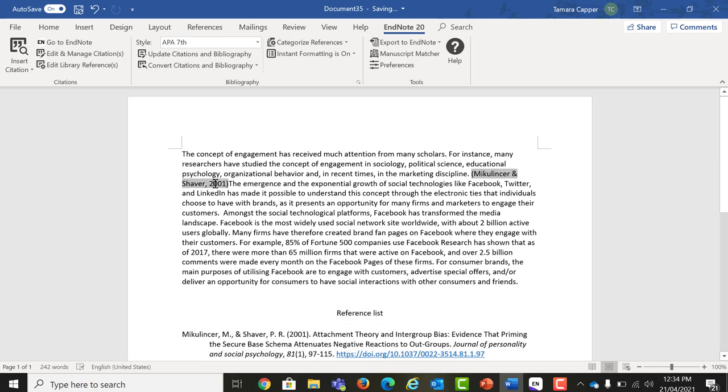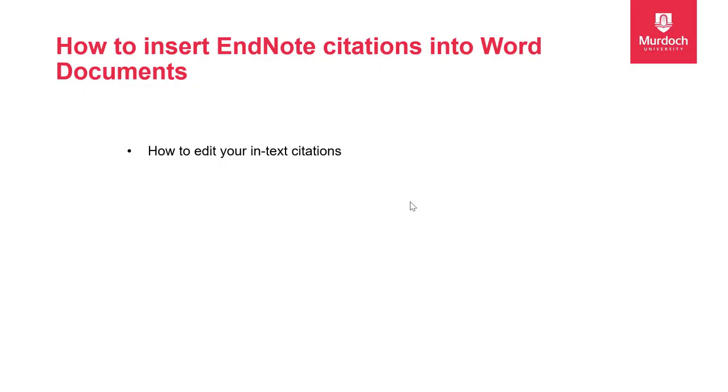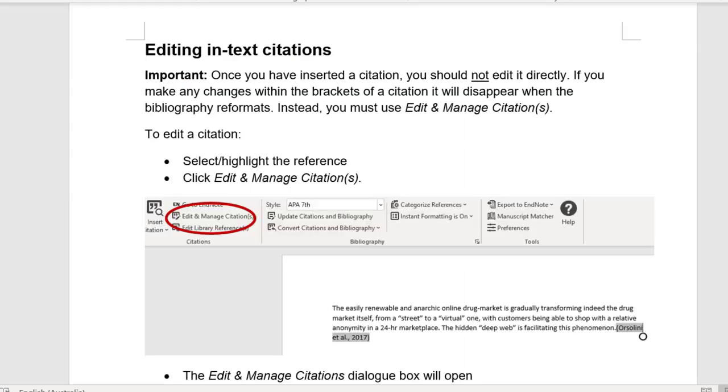So now we are going to take a look at how we edit an in-text citation. It's very important to note that once you have inserted a citation, you should not edit it directly. If you make any changes within the brackets of a citation, it will disappear when the bibliography reformats. Instead, you must use Edit and Manage Citations.